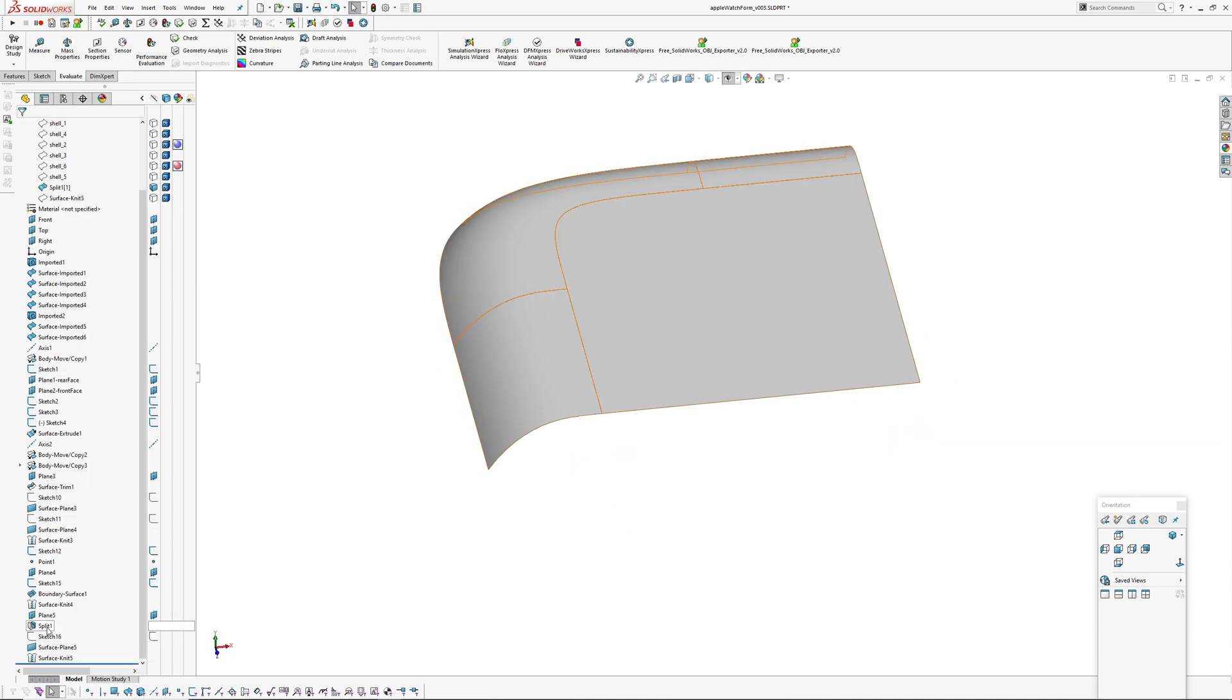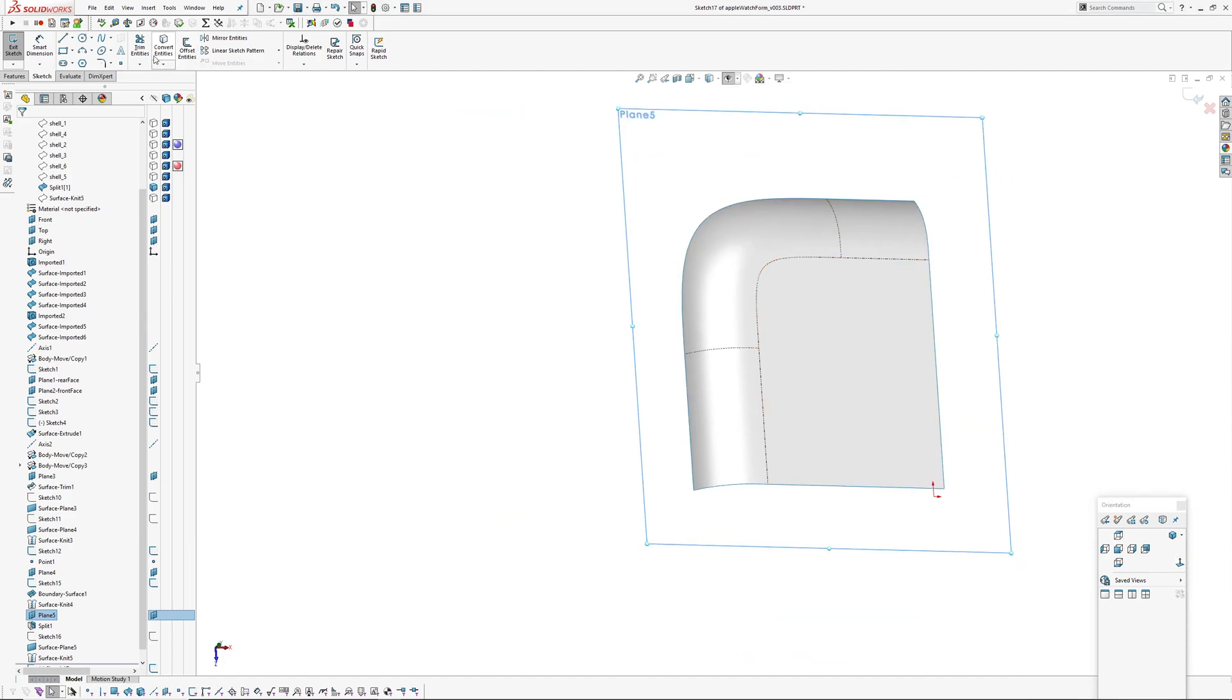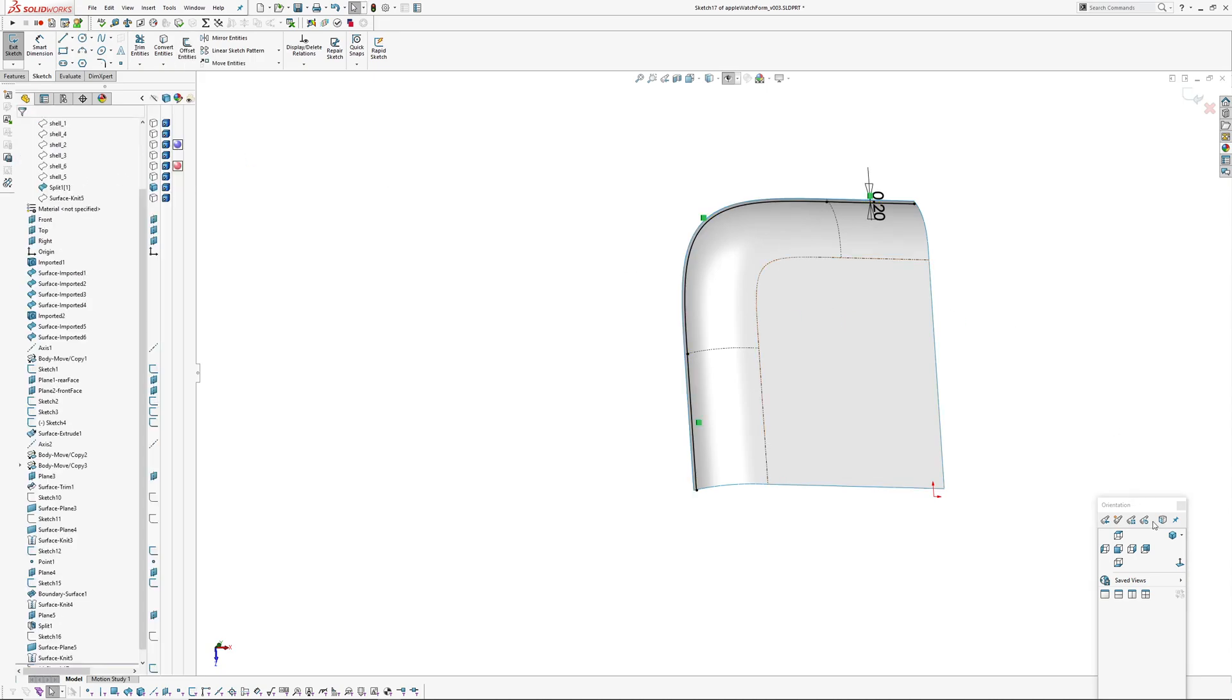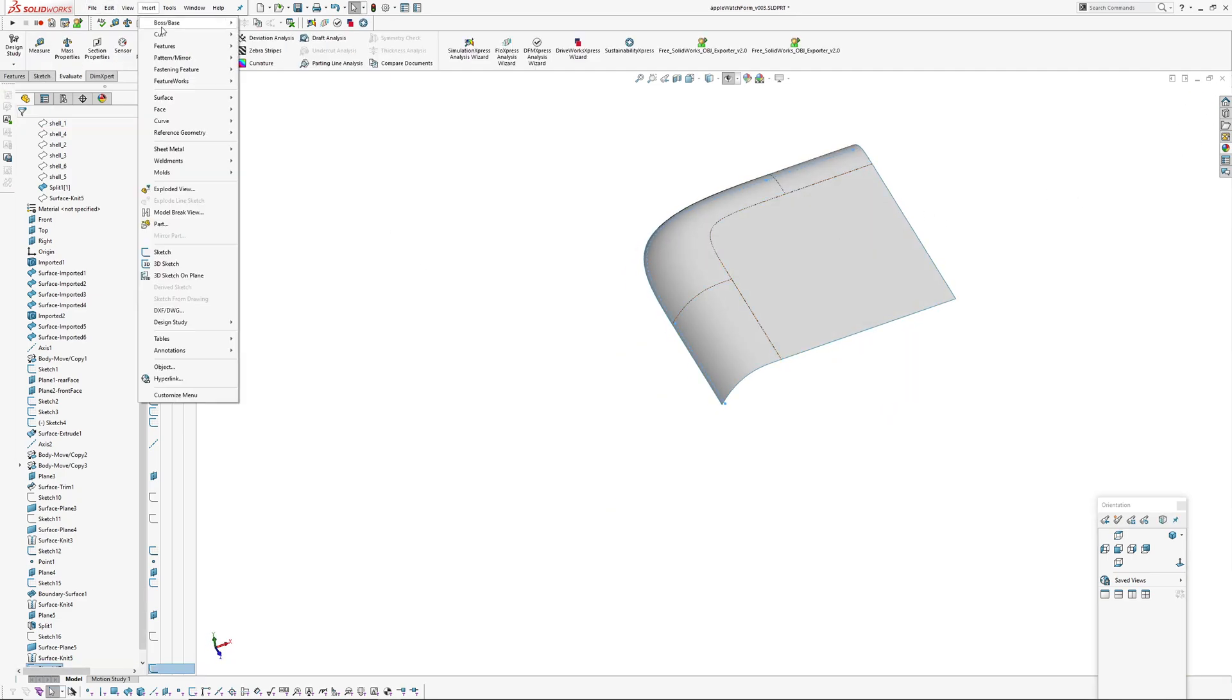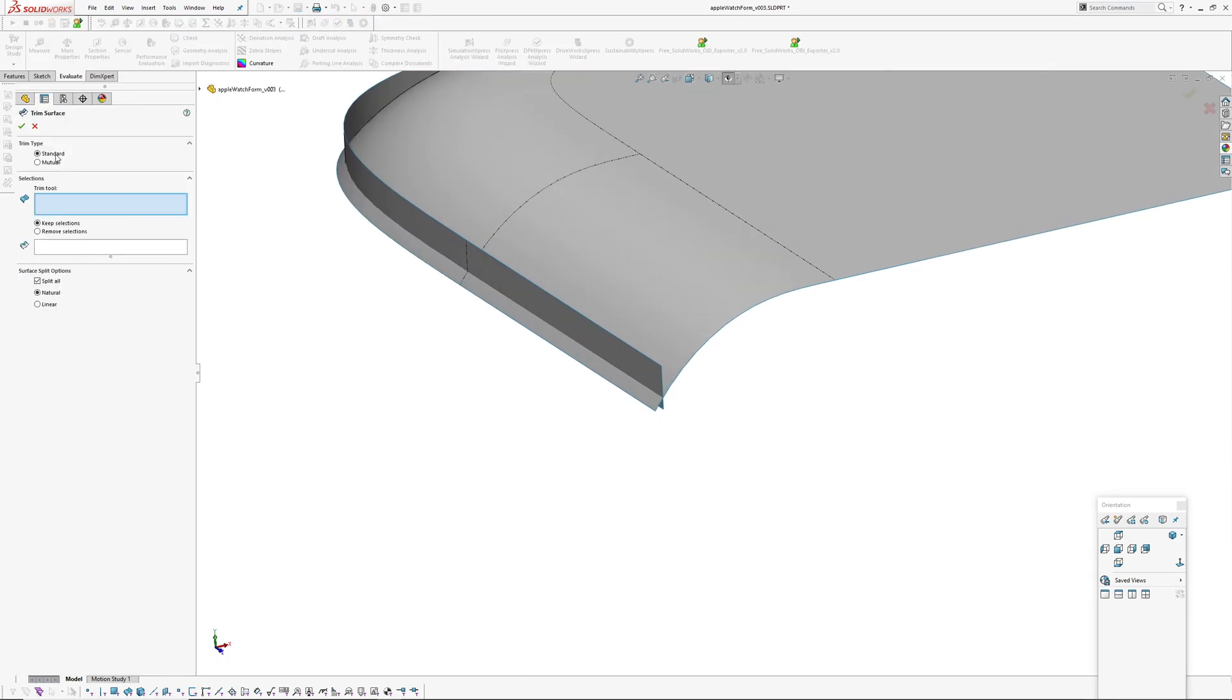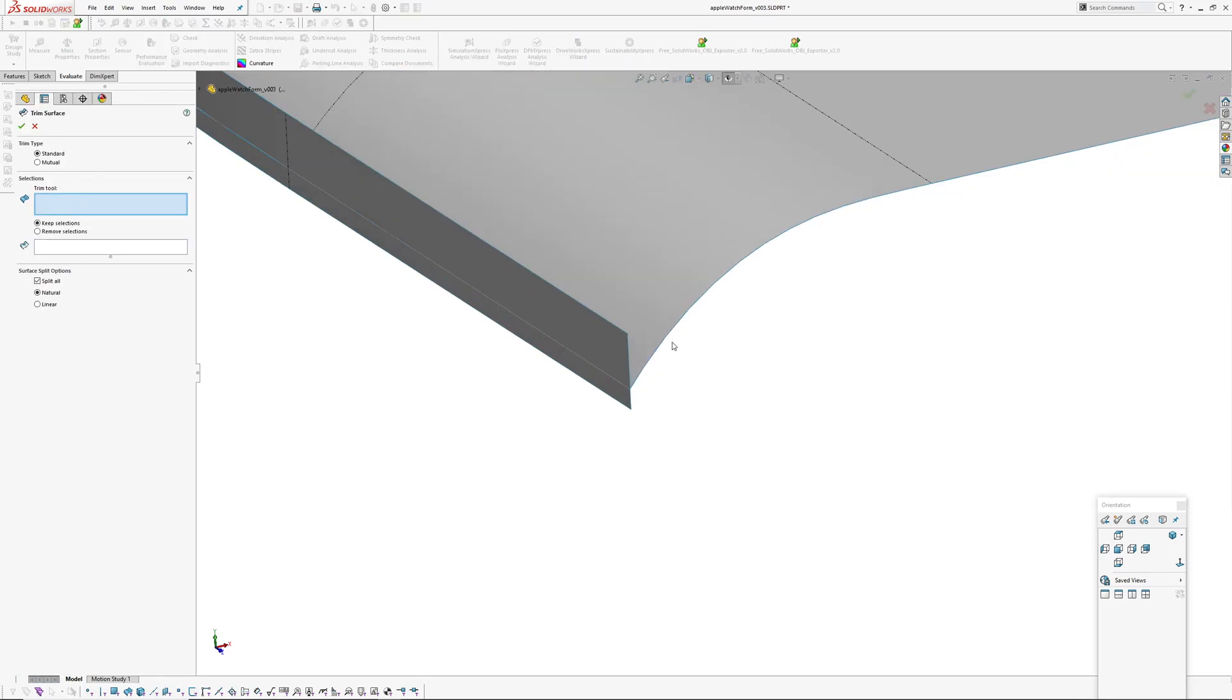So again back to that plane, sketch, and I'm going to offset as edges, 0.2, and then close that. Oh actually I'm not going to close that yet. That surface I'll just extrude it up and then trim, standard trim. I'm not doing mutual trim. I went over this in video the other day, why not. I'm trying to get myself out of the habit of using mutual trim.